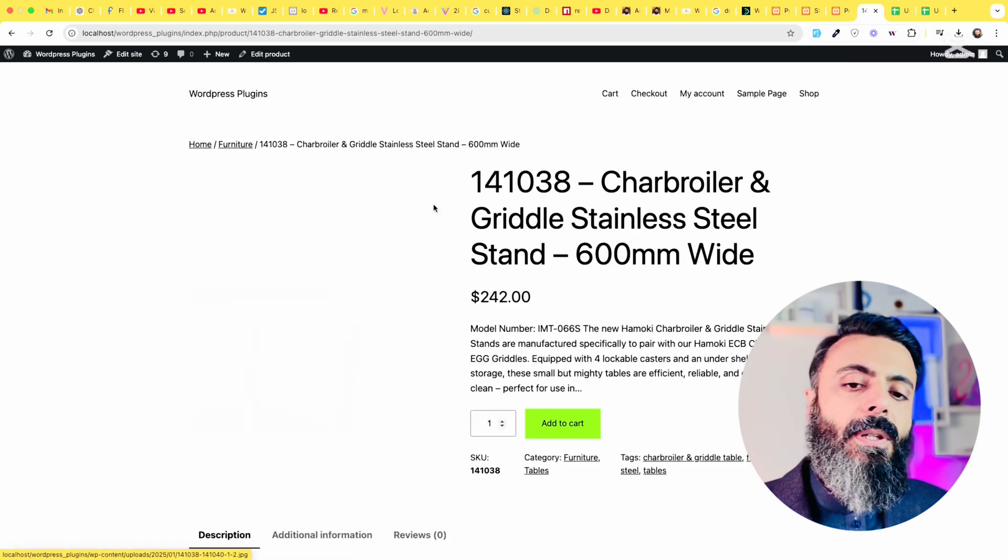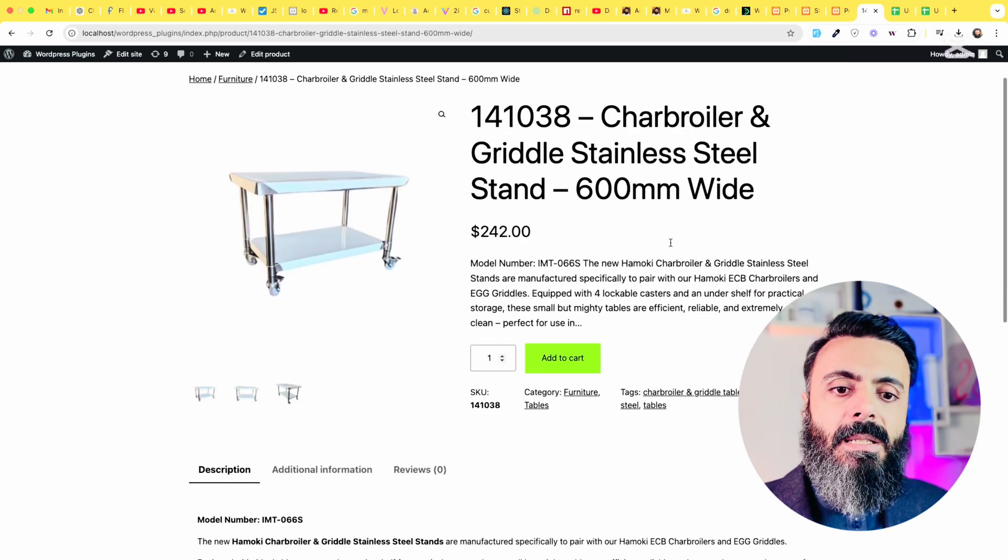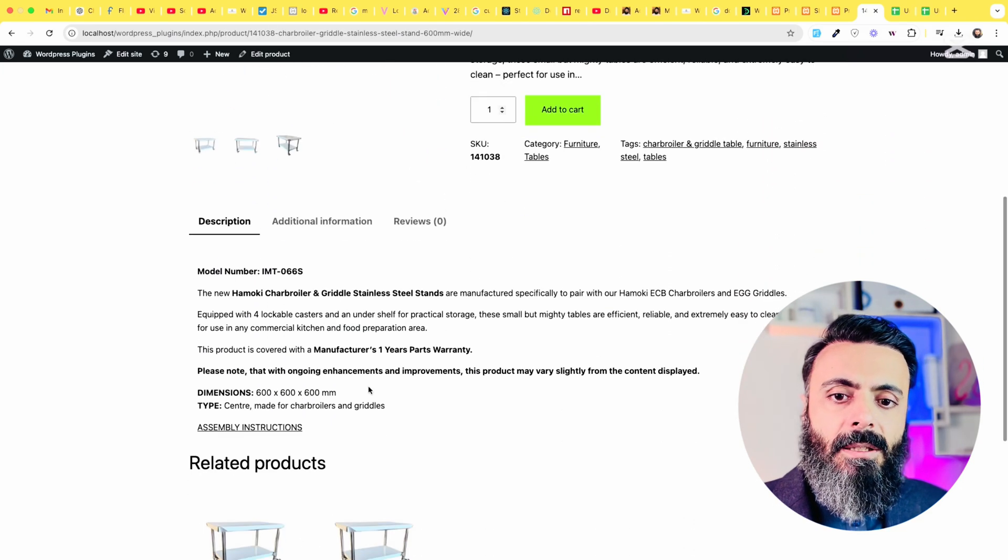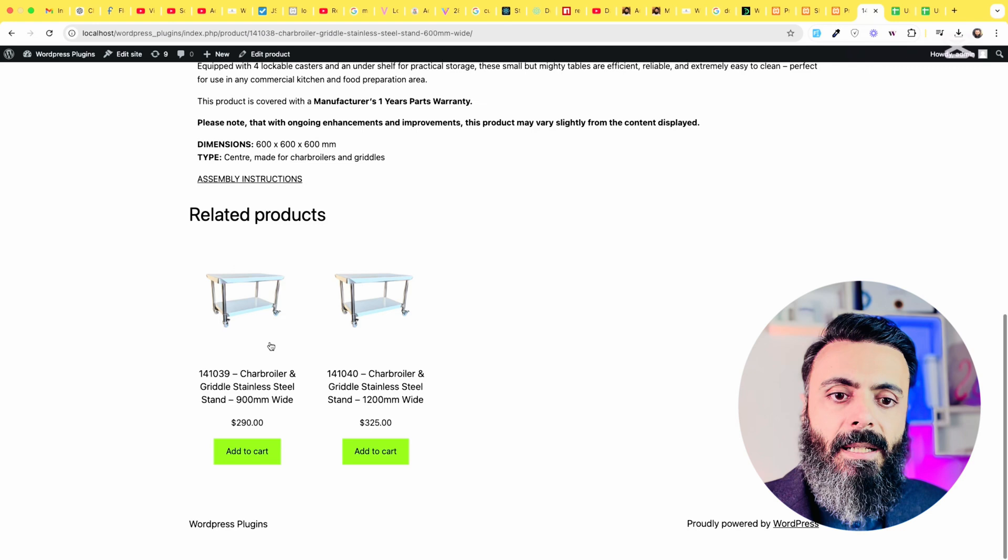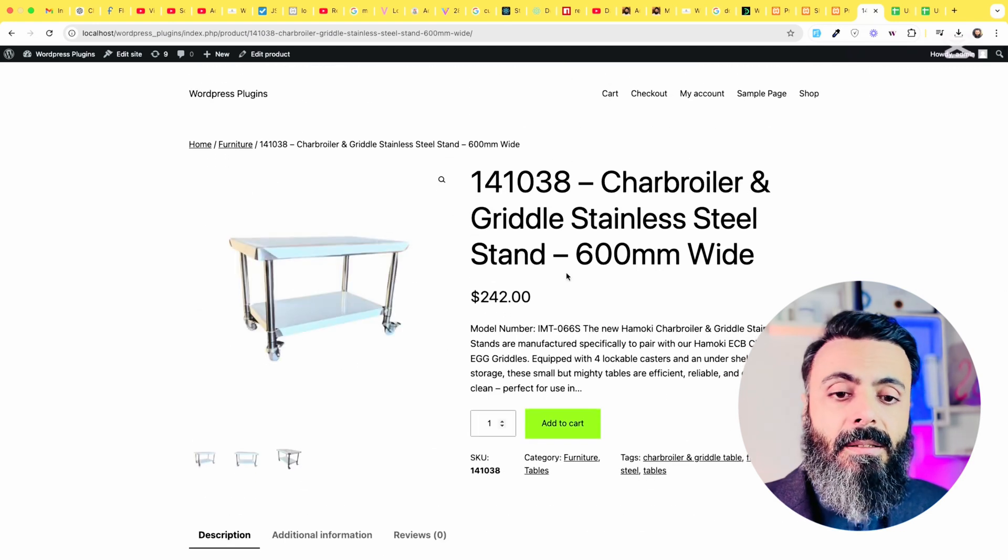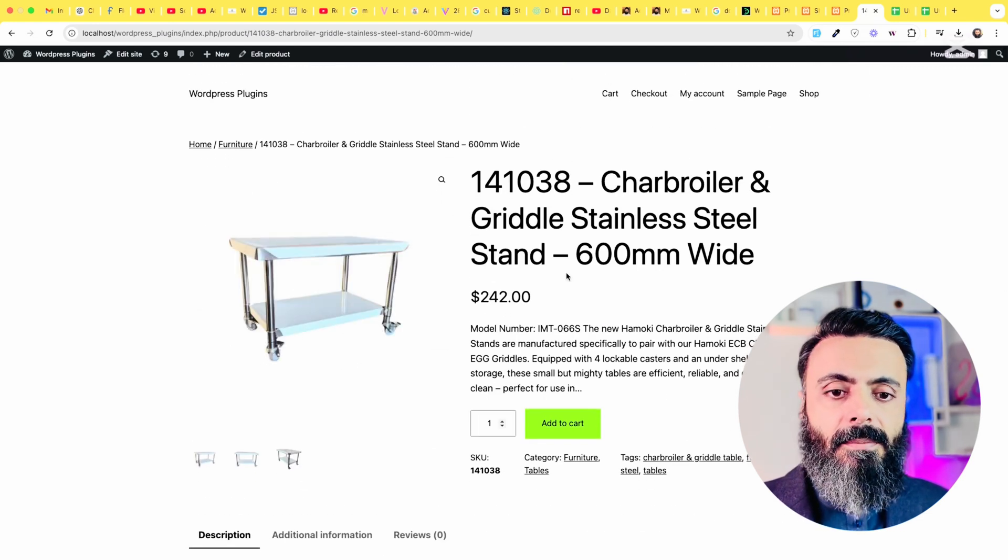If we open the product page, you can see images are there, all the descriptions, the related products, the prices, titles, short descriptions, everything is there.